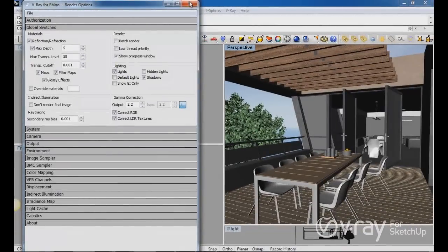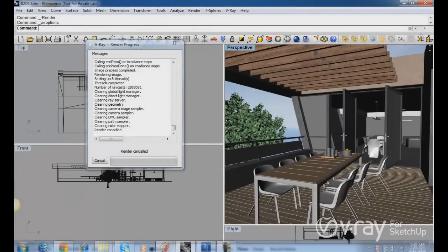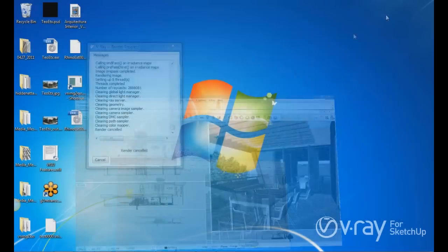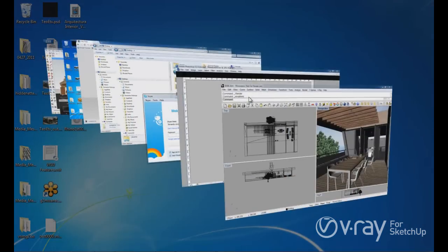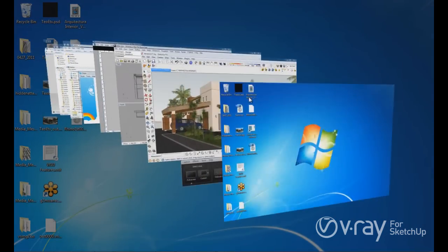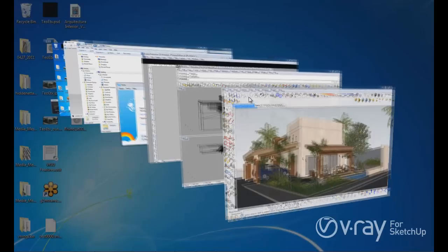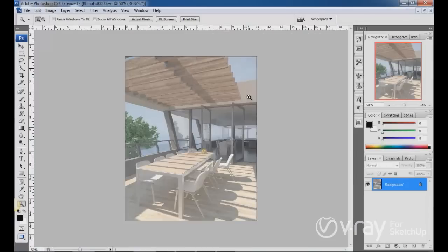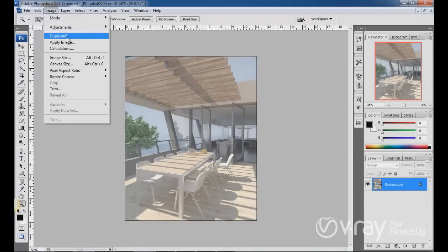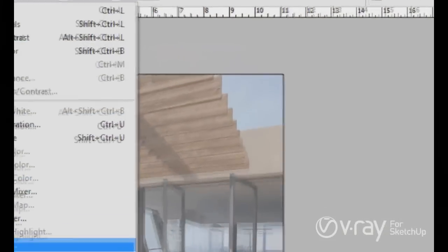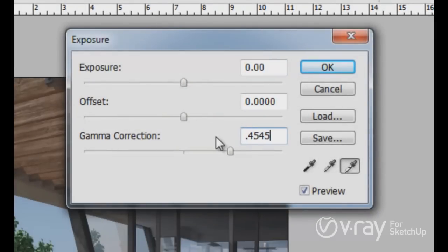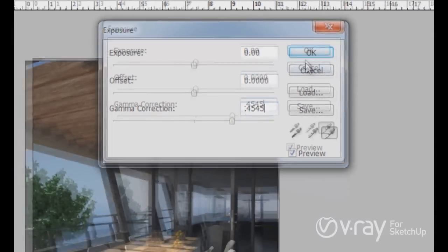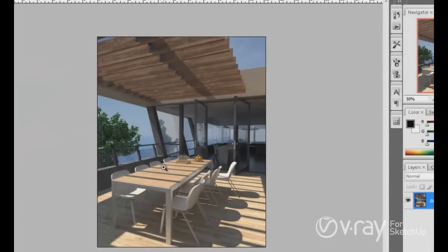So we have to apply the invert of the gamma in Photoshop. The invert of 2.2 is 0.4545. So click on the image, adjustment, exposure, and on the gamma 0.4545. And now the gamma is correct.